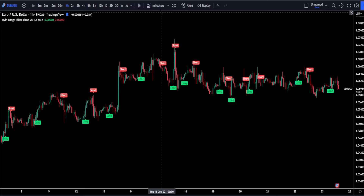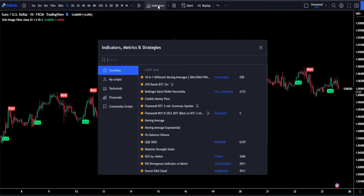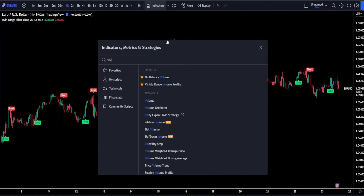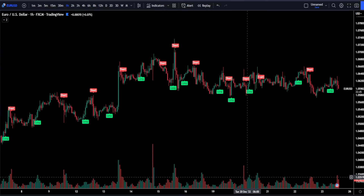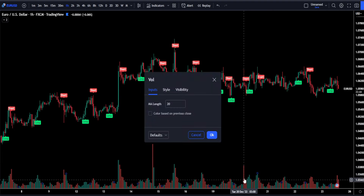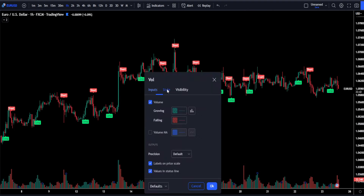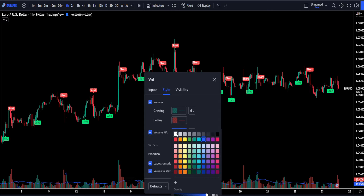For our second indicator, we're going to be heading back up to the indicators tab and searching for Volume, which is the regular volume made by TradingView. We're going to access its settings by double clicking on it, and in the style section we're going to be turning on our volume moving average and changing its color to white.